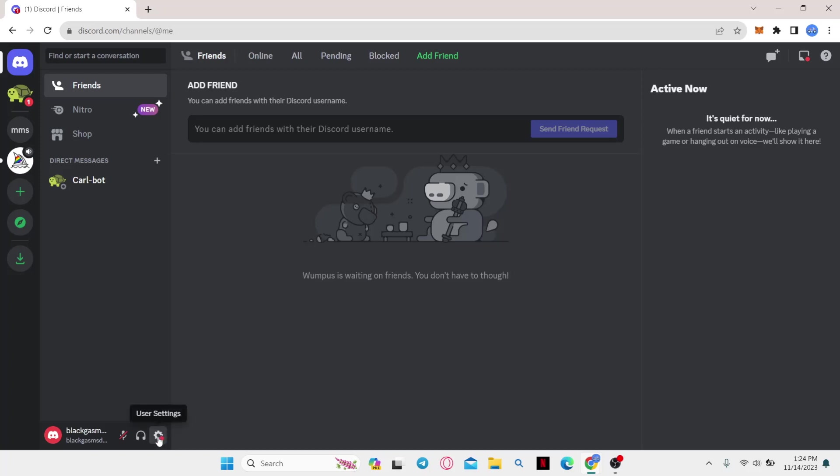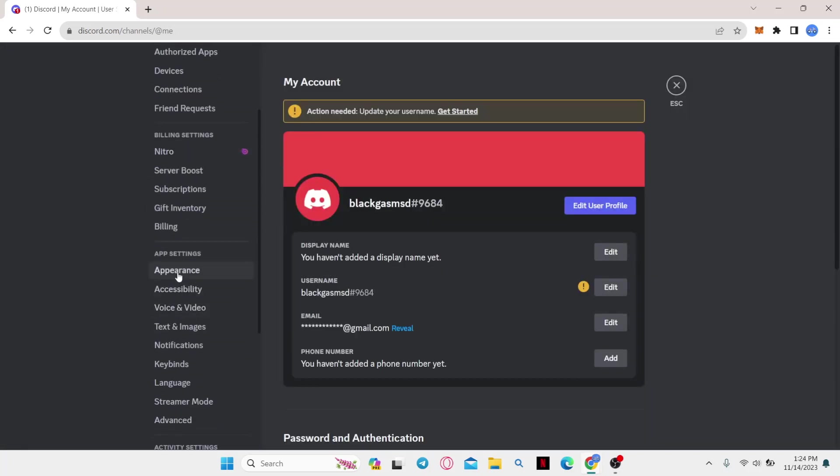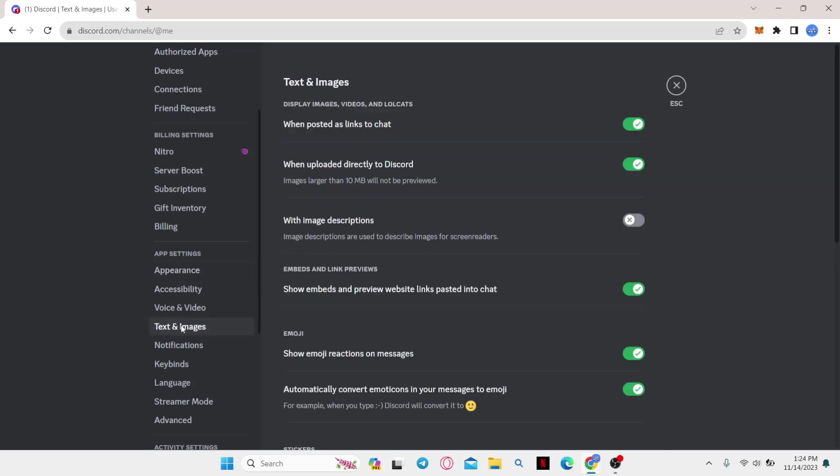Now from this home page, click on the setting option at the bottom left corner and from the settings page scroll down and underneath app settings click on text and images.